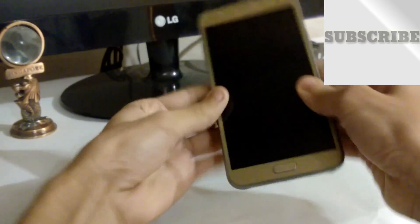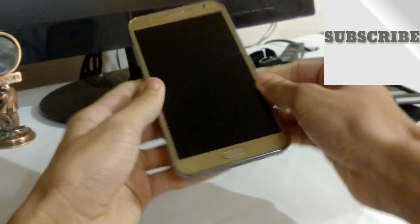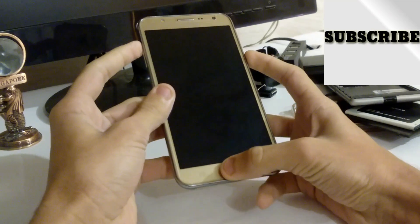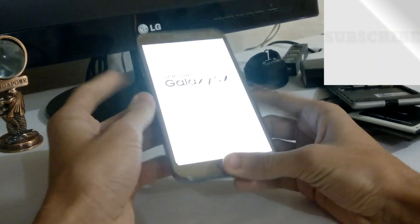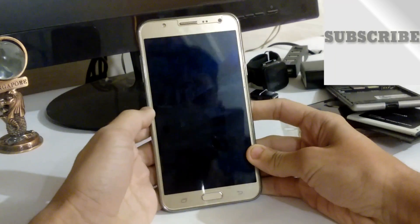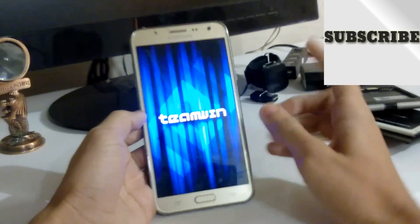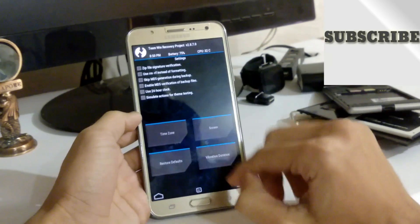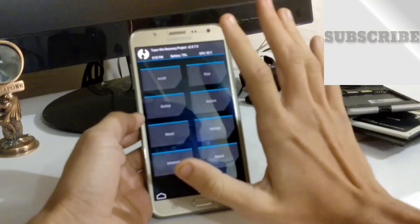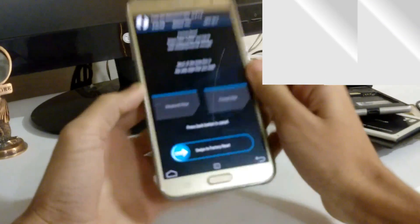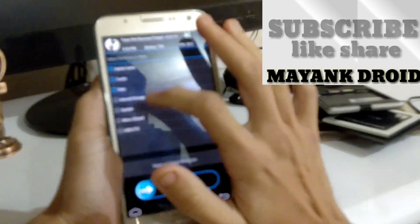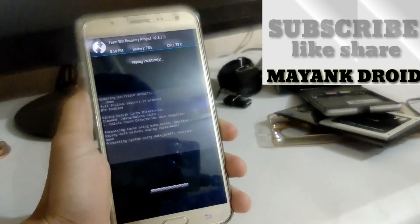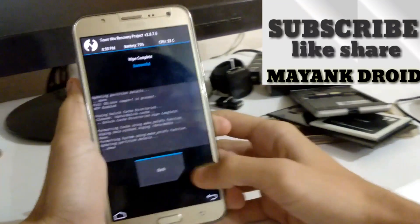After this, boot into your recovery. So recovery is booting. Let me first wipe — go to Advanced Wipe, then select Dalvik cache, cache, data, and system. Just wipe it, don't worry.